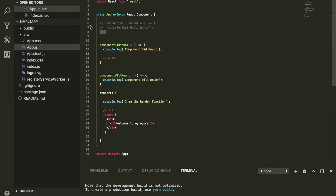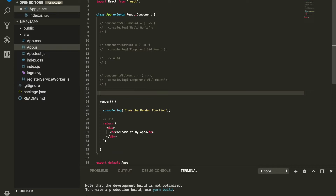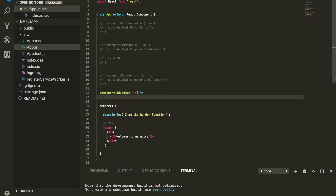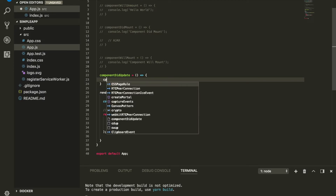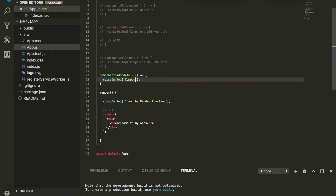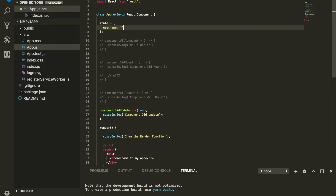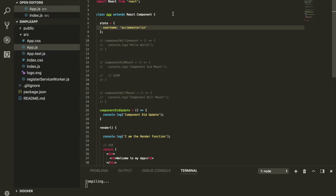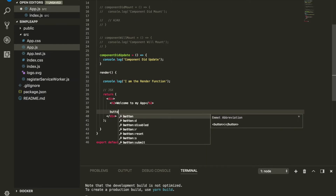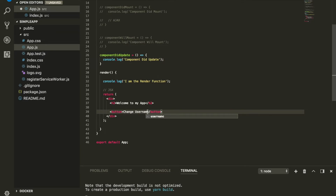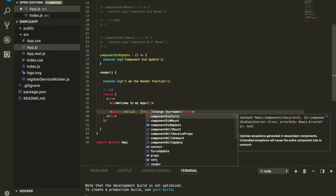Now let's look at componentDidUpdate. This lifecycle fires anytime something is updated inside our component. To demonstrate this, I'll set up a state with a username, display it, and add a button that says 'Change Username' with an onClick that calls an updateUsername function.